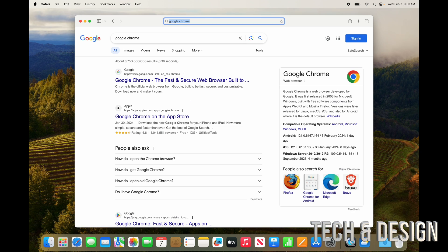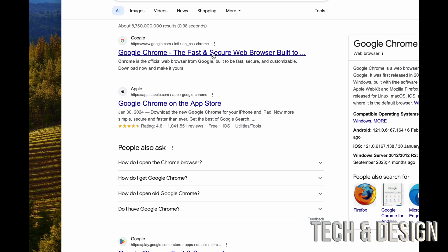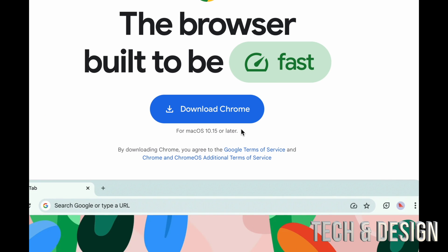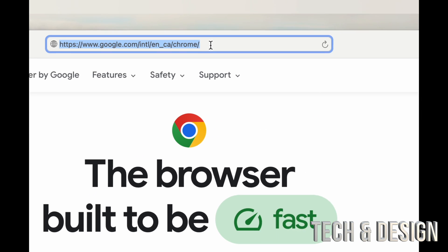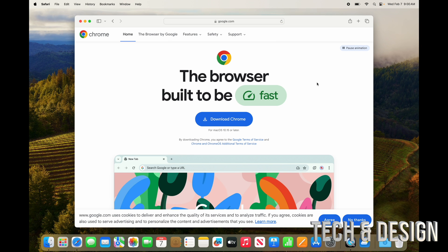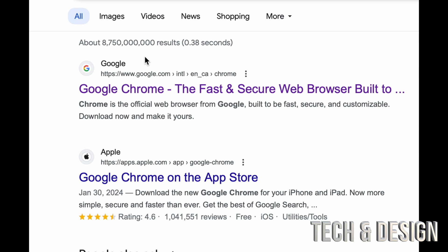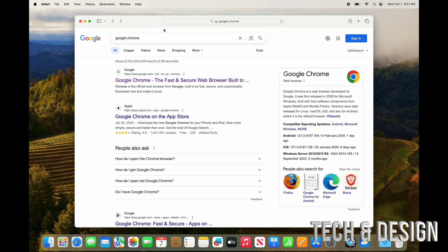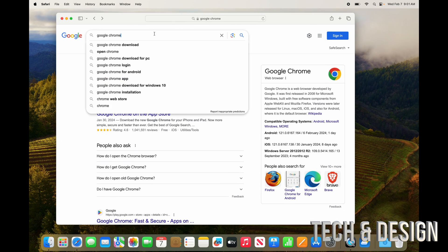There are many apps you'd download from the web rather than the App Store — though some are available in both places. To verify a download is legitimate, check the URL bar: it should say something like google.com for Chrome. Be careful because sometimes the first result is an ad, and those can be sketchy. Safari is perfectly fine to use as your main browser.